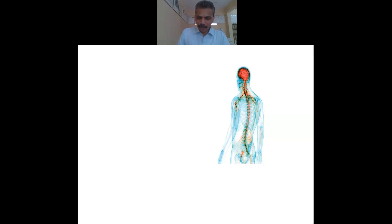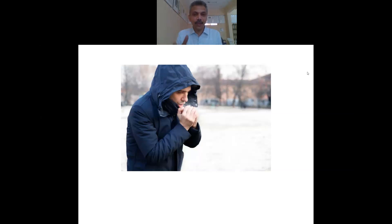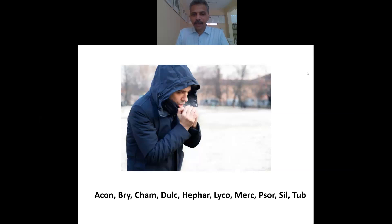The second component we will take up is ailments from - the causative factors of Baryta. This image tells a lot about Baryta's ailments from. These constitutions are very sensitive to cold. There are constitutions with a tendency to catch cold very easily, and Baryta is one such remedy - they cannot tolerate cold easily. Exposure to cold is a simple ailment from for Baryta.